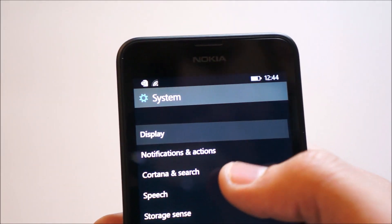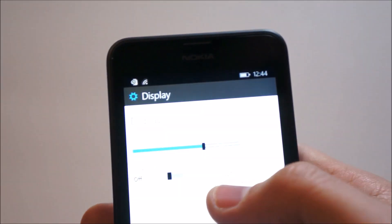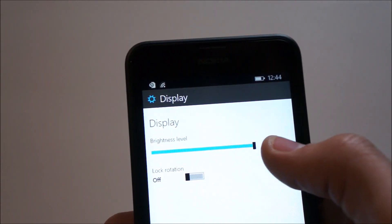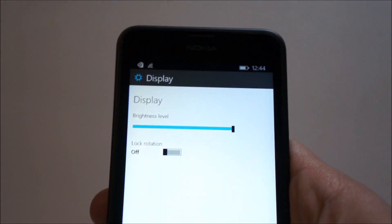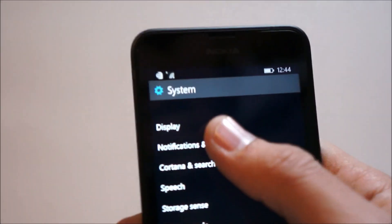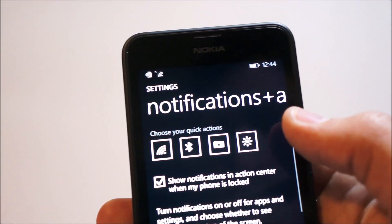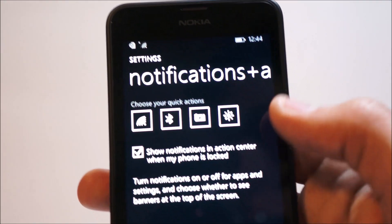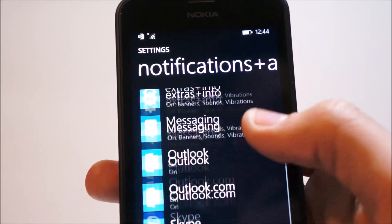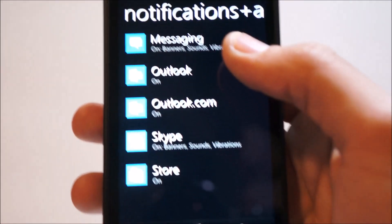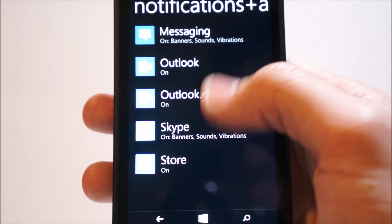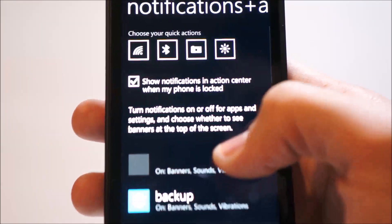Under display, we can see the brightness level and rotation lock. Under notifications and action, you have the action center notifications and the notifications for each individual app.